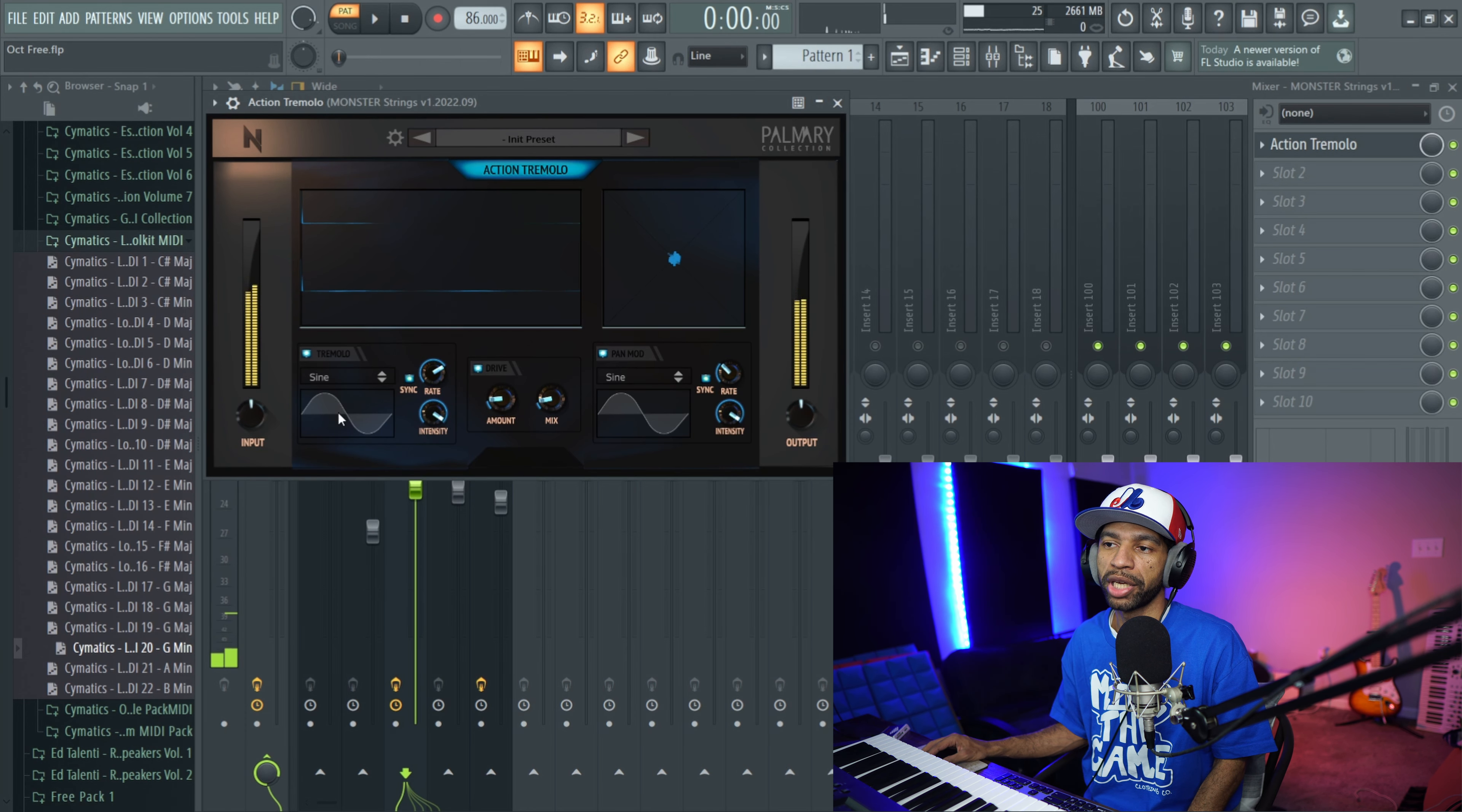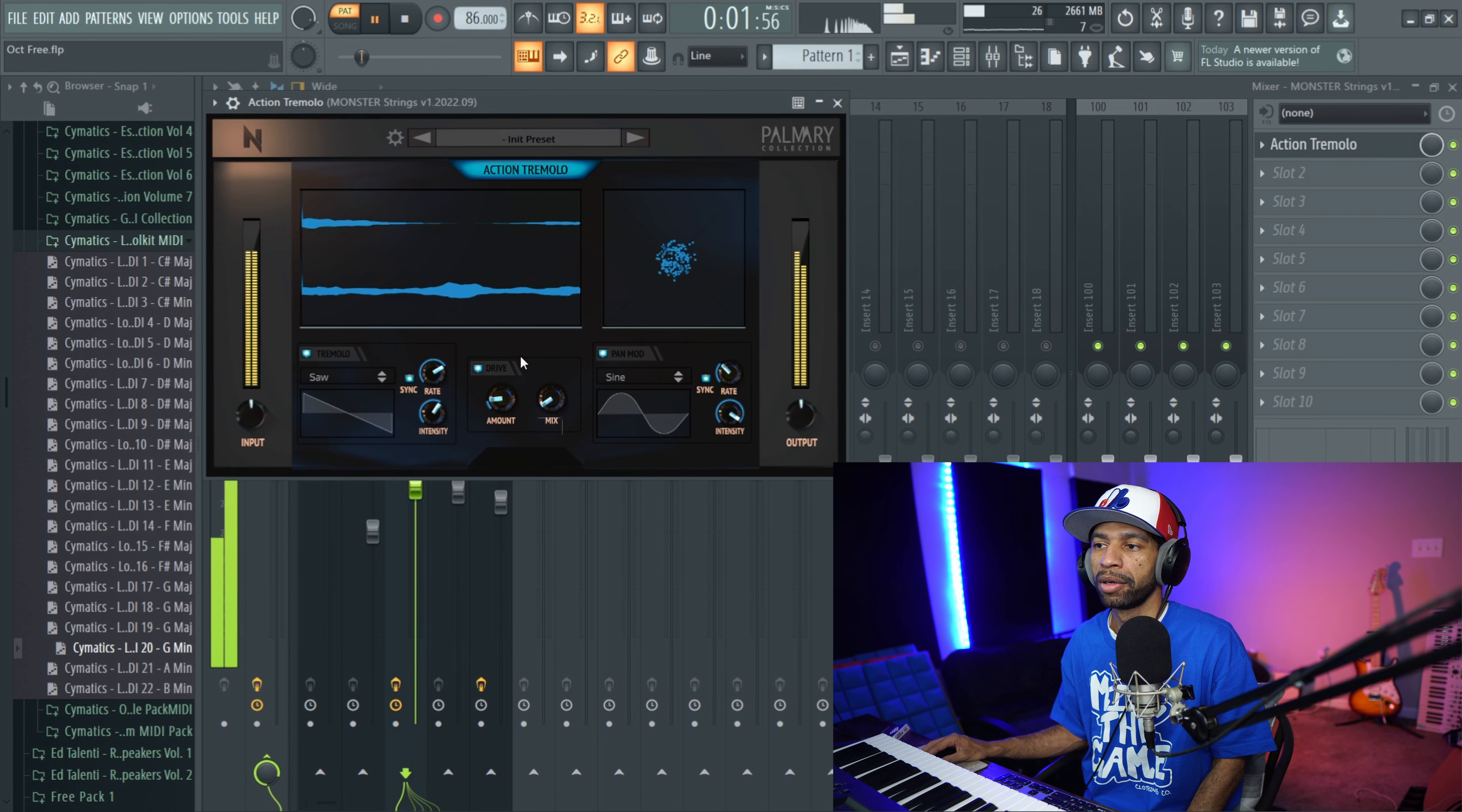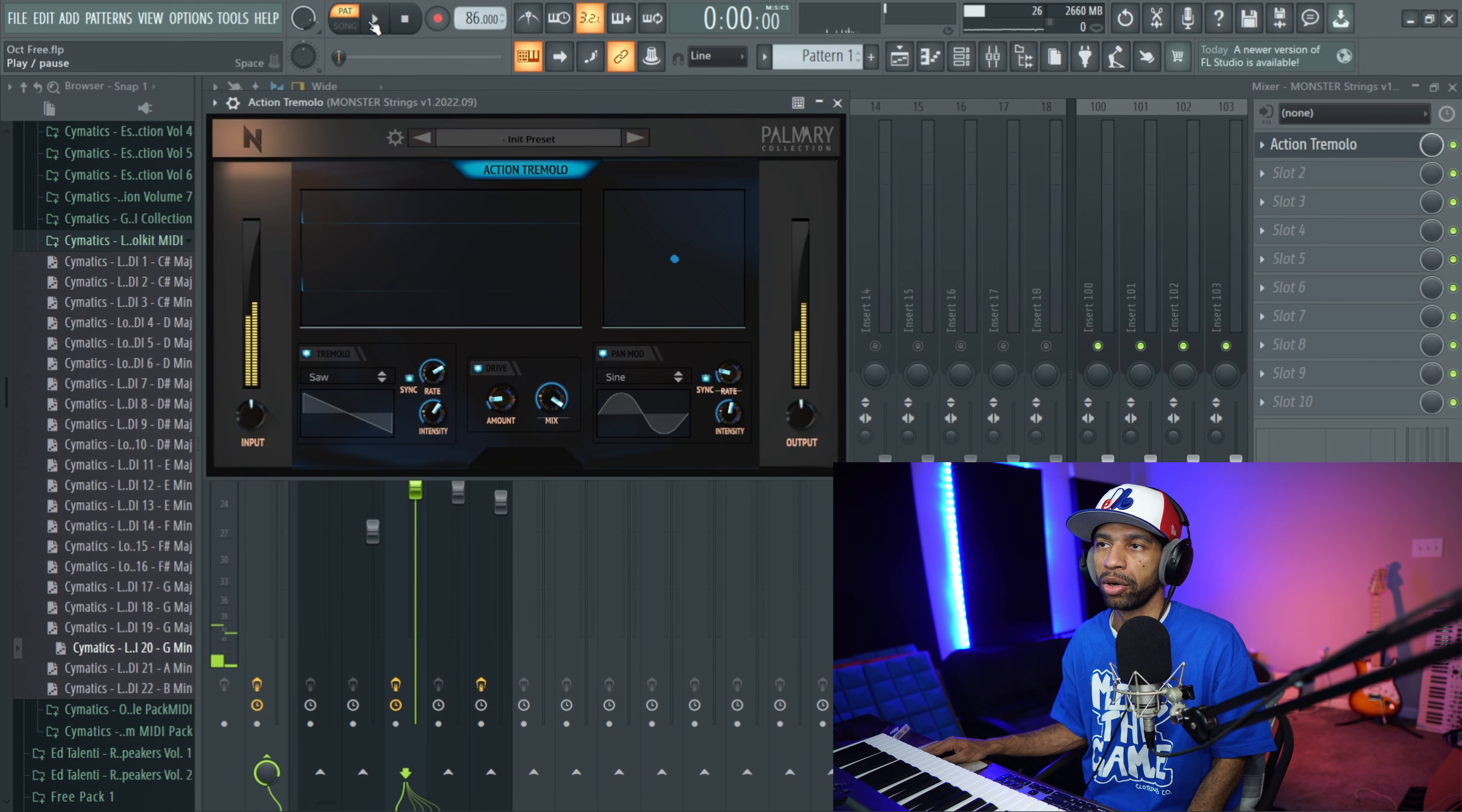So you can change the waveform if you want to, to whatever it is that you want. You can change the intensity. You can also mess with the drive, or you can turn it up if you want to.